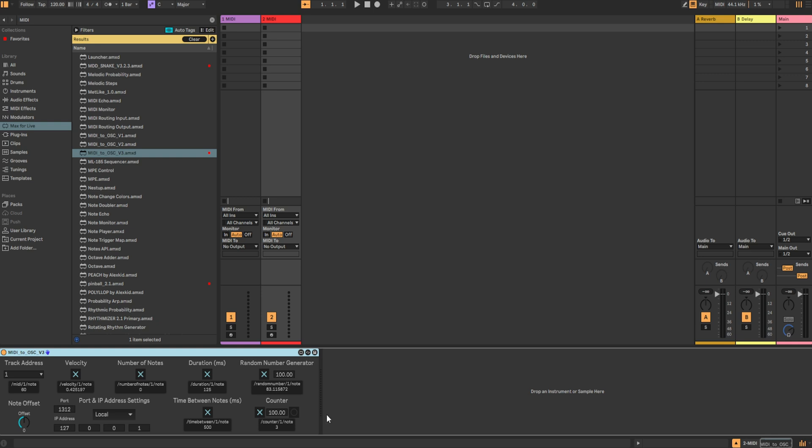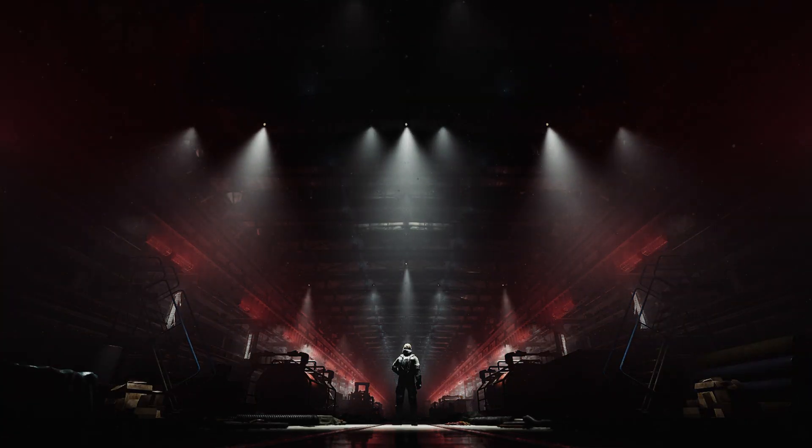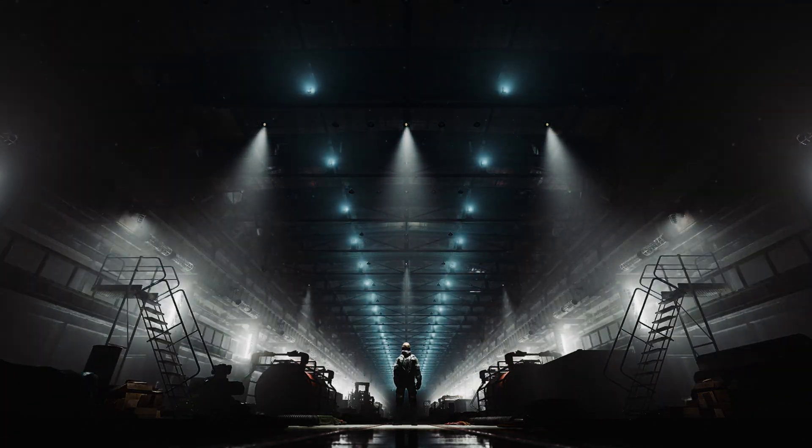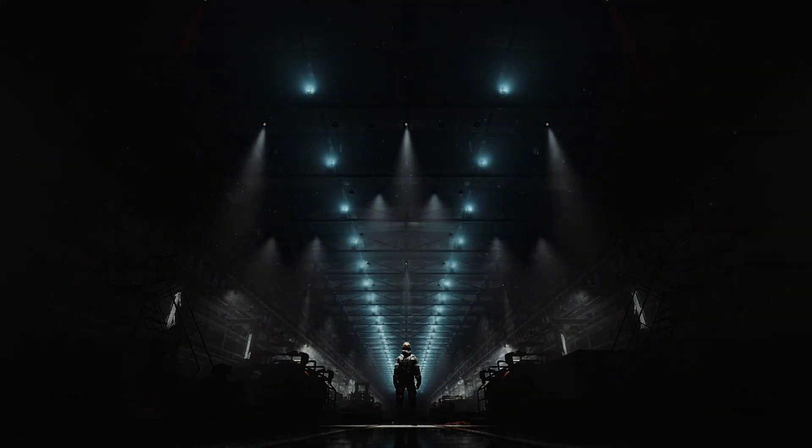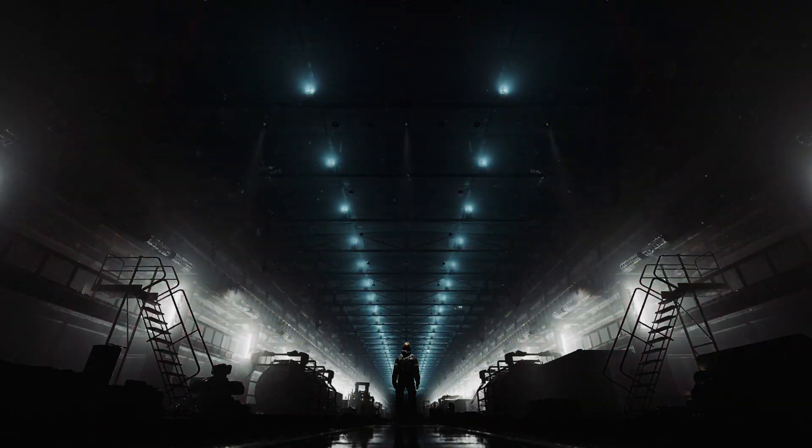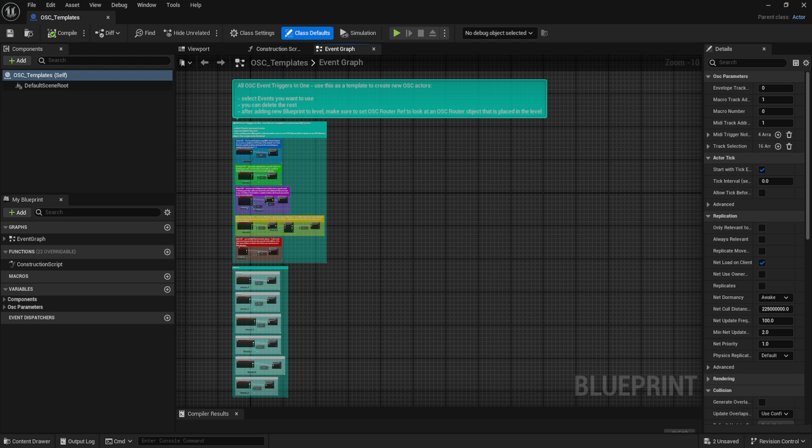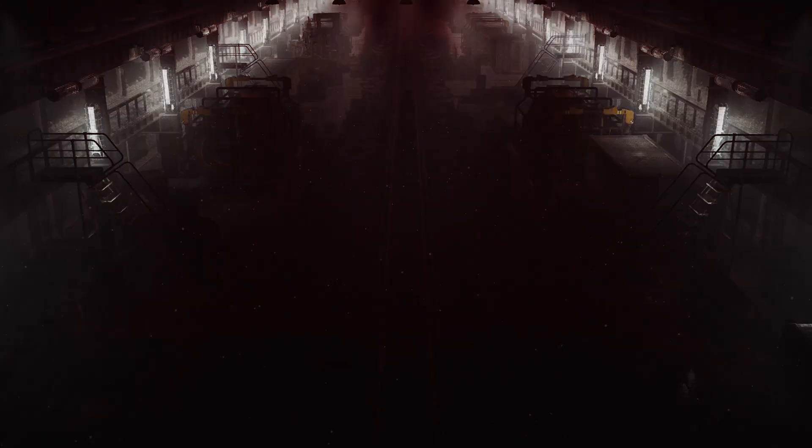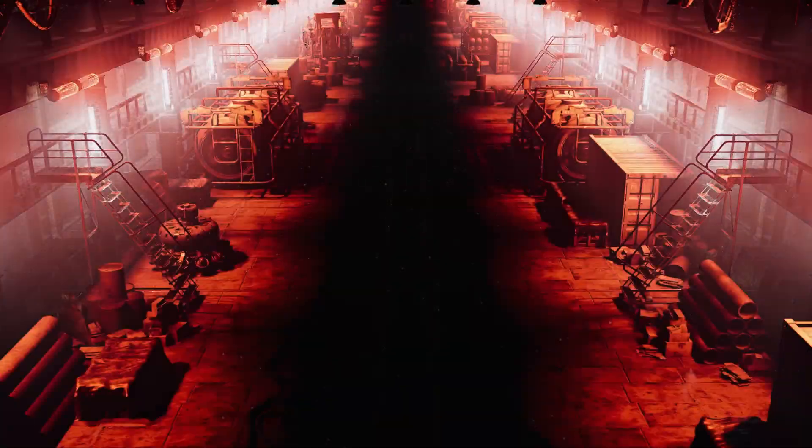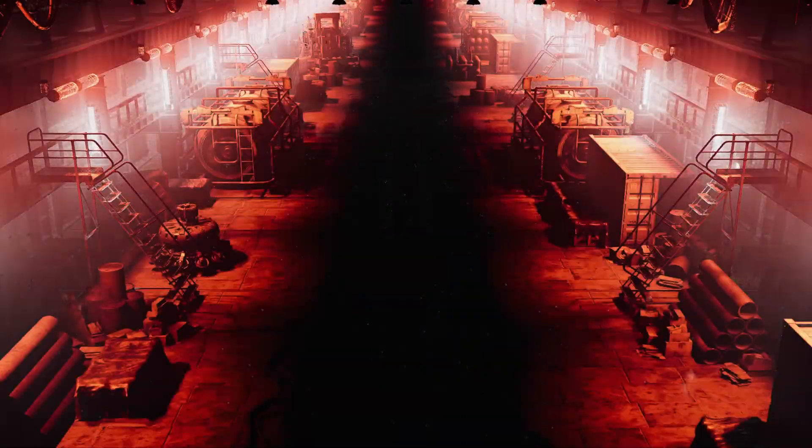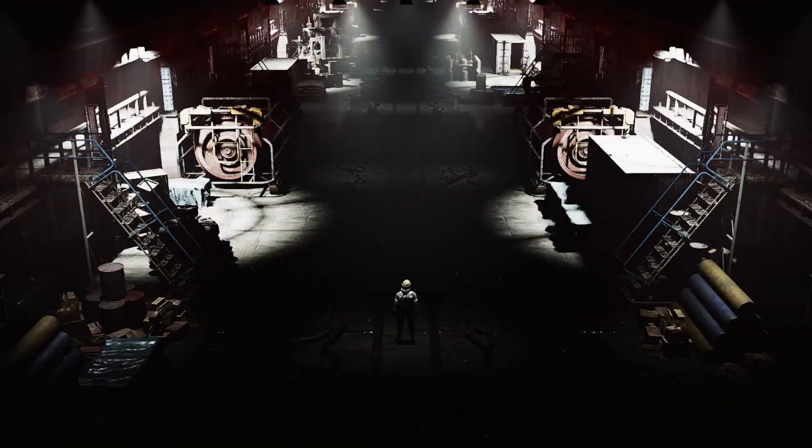In my last few videos, I spoke about building a custom MIDI to OSC device in Max4Live to control events and effects inside of Unreal Engine, along with the corresponding router and blueprint templates to receive and parse this information. But what if you wanted to control variables inside of Unreal Engine with real-time audio signals instead of MIDI?